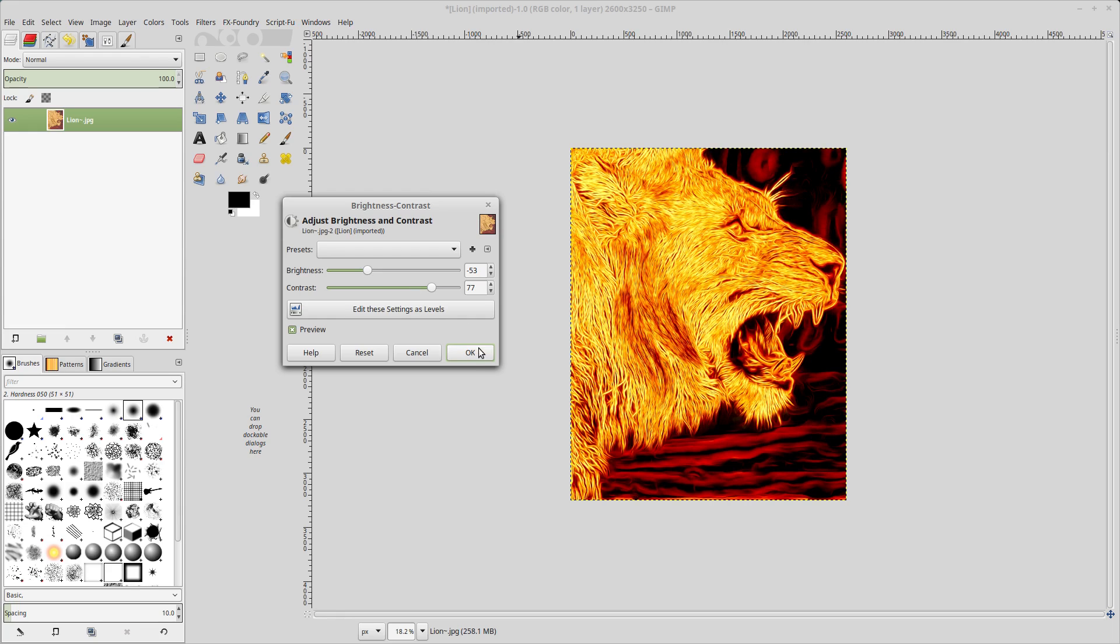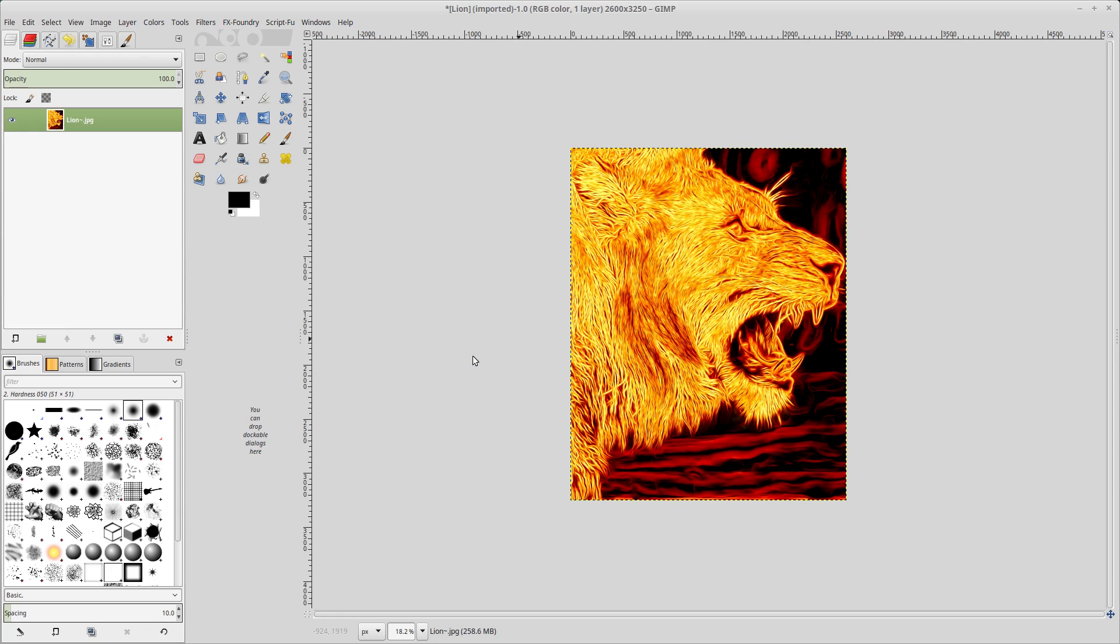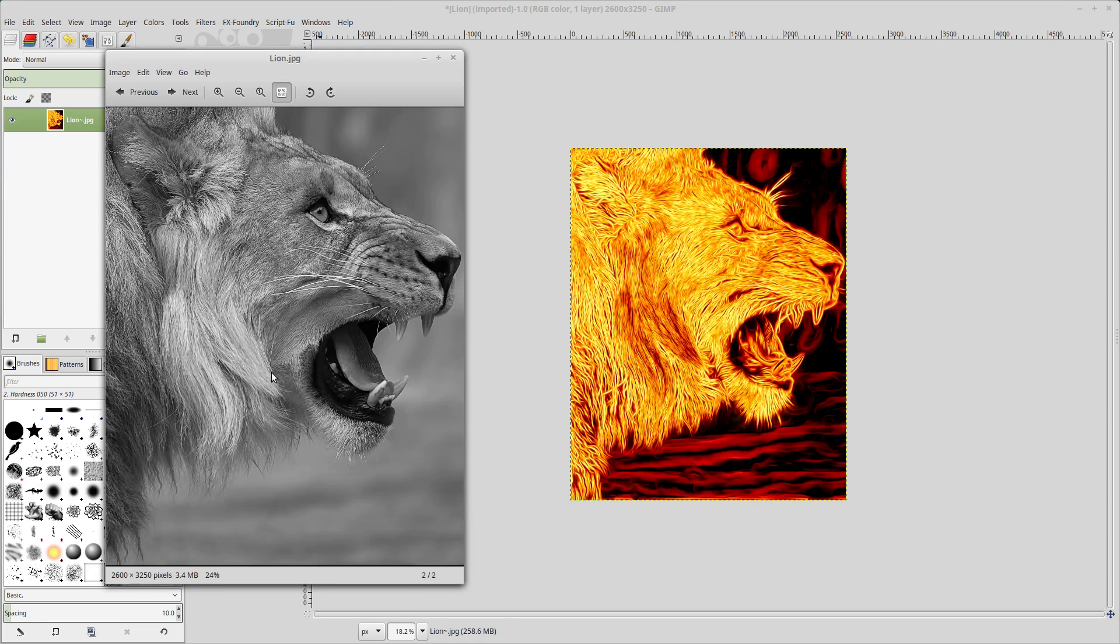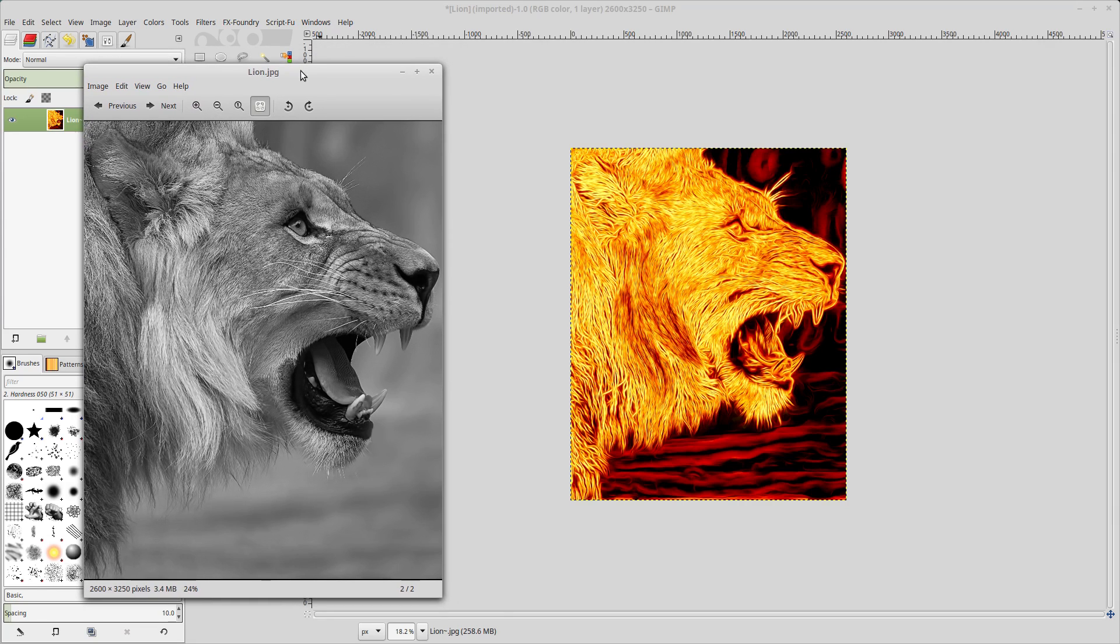But there you have it. You can play around a little bit with your brightness and contrast and get the effect that looks good to you. So that's it. There's your fire king. We went from the lion picture that Rocco Sayo gave us and applied some GMIC filters and got a really cool fire effect on the lion's head here.